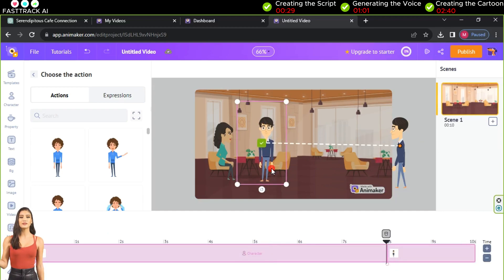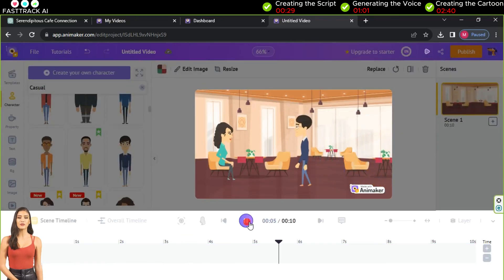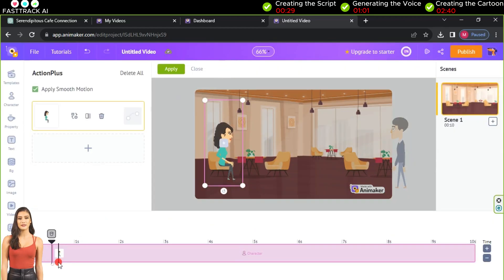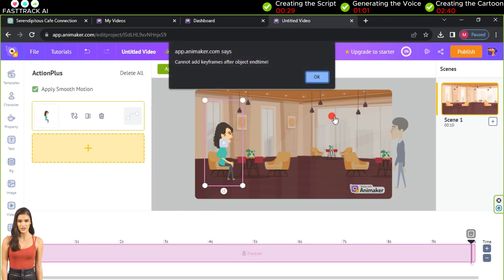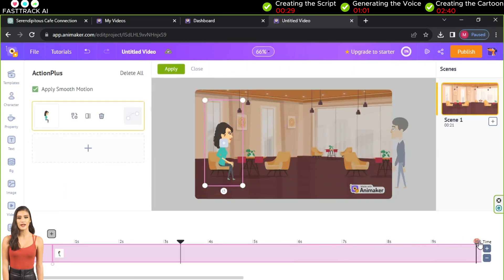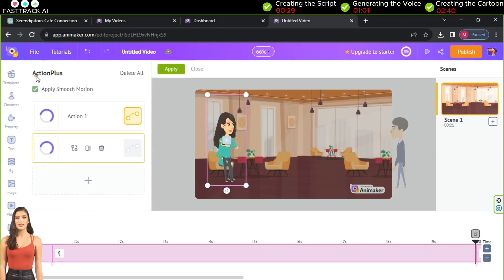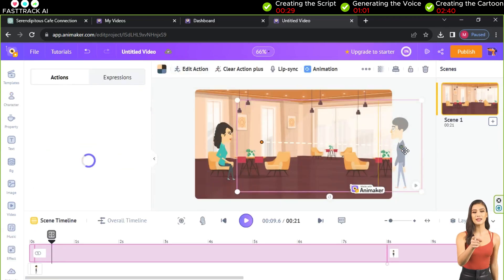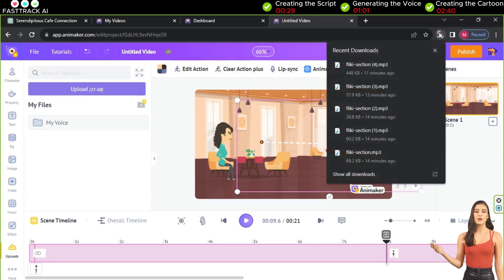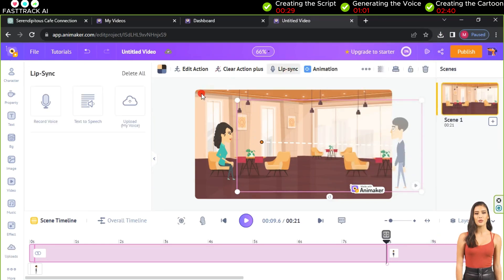Let's add another motion to Sarah using the same method by clicking on actions plus. Add the video timestamp by clicking on plus — in this case, let's add seven seconds. There's another way to add a motion by clicking on the time you want to apply it, then clicking plus in the timeline and selecting the standing pose for Sarah. Similarly, deactivate the motion link then apply it. We will add voice for the character Sam, but first from uploads we will upload the voices we created earlier.